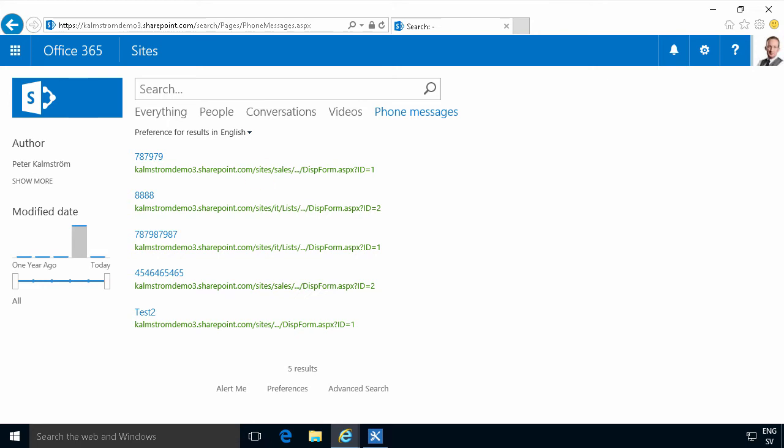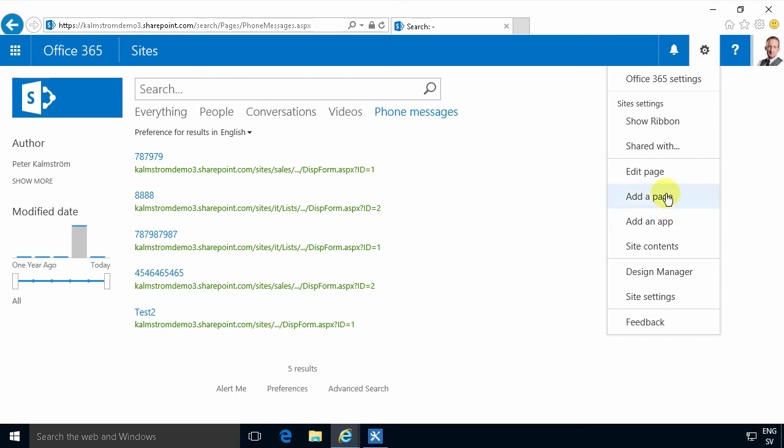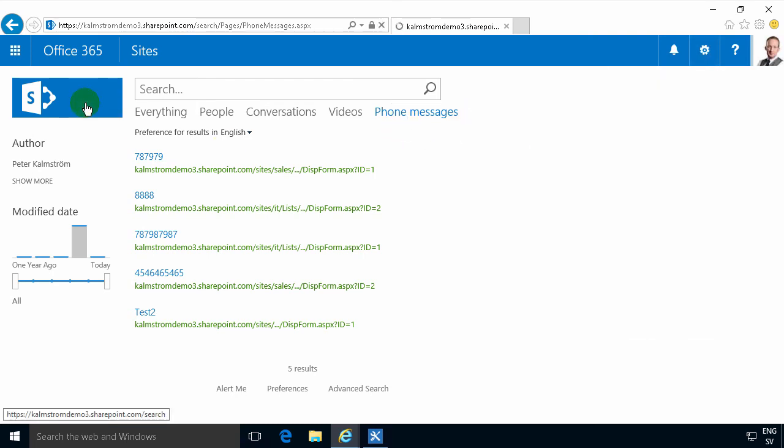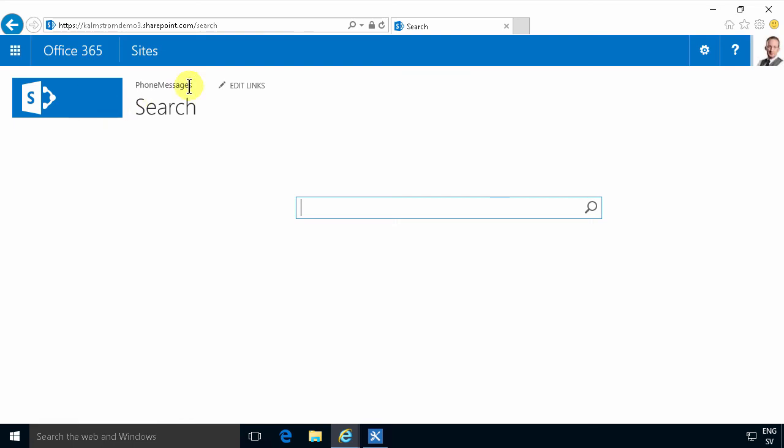When you create a new page, add a page, which is what you do when you add a new search vertical, that page ends up up here on the first page of your search center, and you probably don't want that.